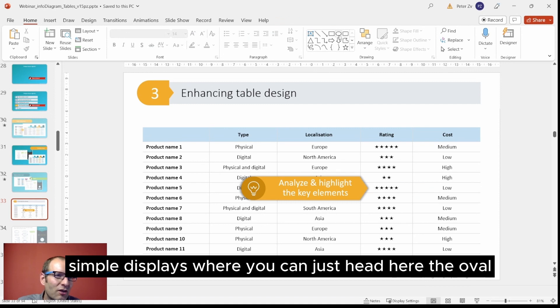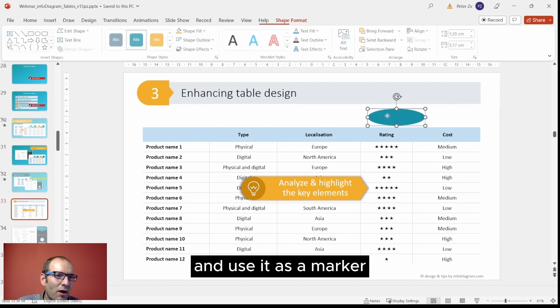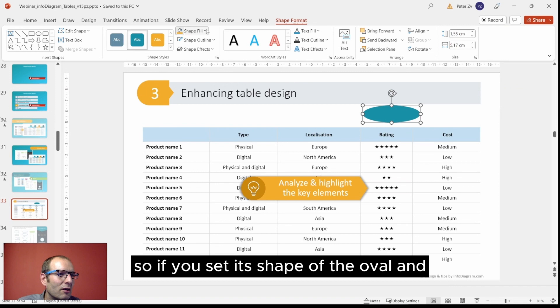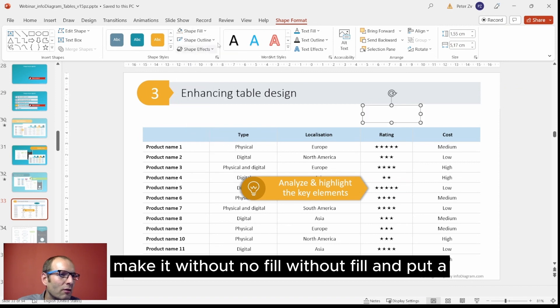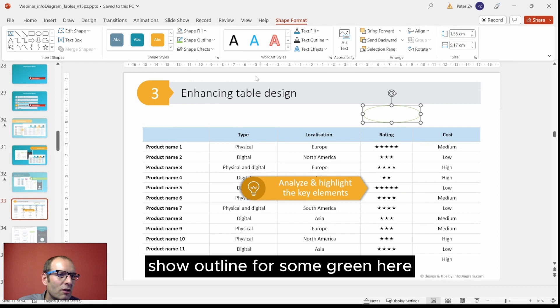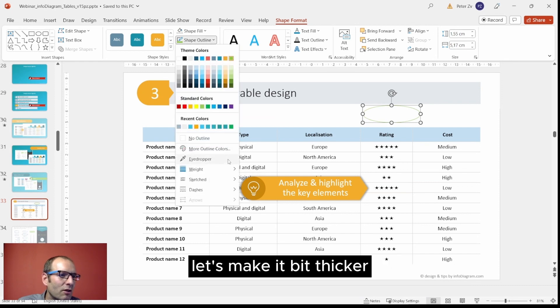What you can do is simply display this way - you can just add here the oval and use it as a marker. If you insert shape of the oval and make it with no fill, and put a show outline, for example green here. Let's make it a bit thicker.